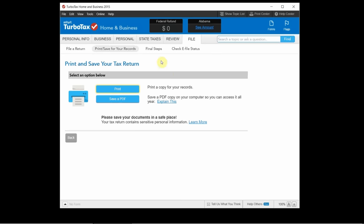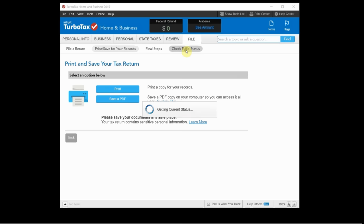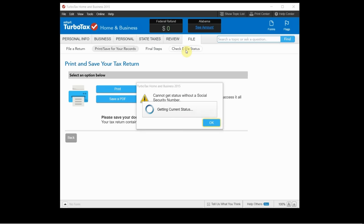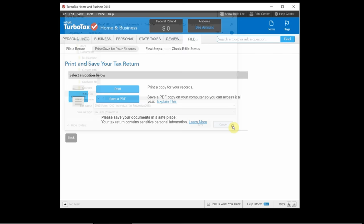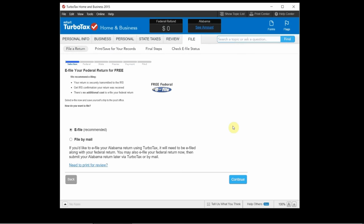And then after you file the return you can come over here and click on check e-file status. Since I didn't fill in my information it can't do that but that would let you know where your return is at right now. Whether it's been accepted by the IRS and how far along it is in being processed. So you know exactly when you're going to get your return back.